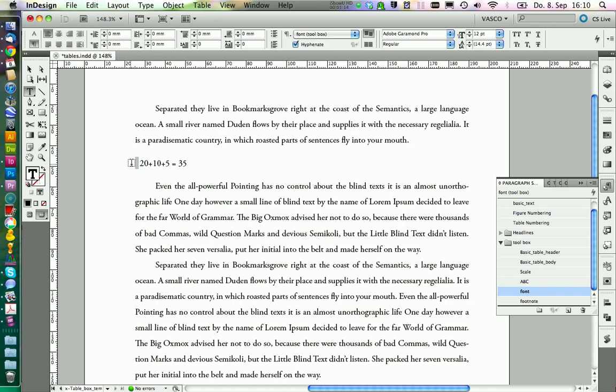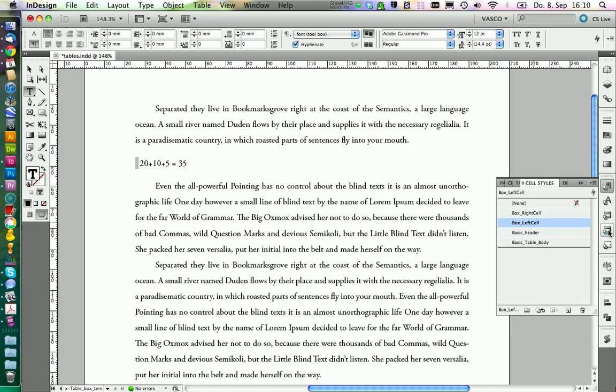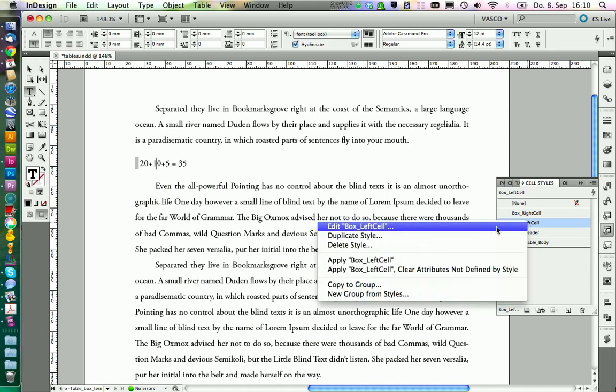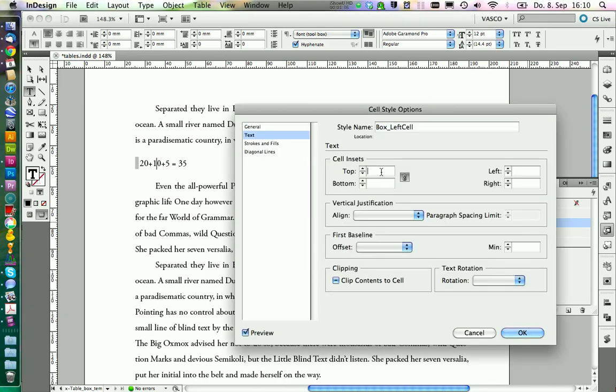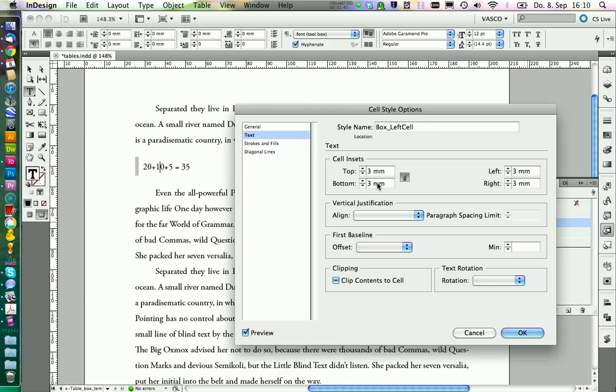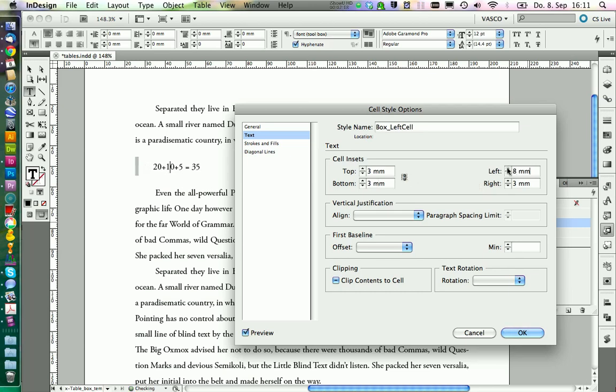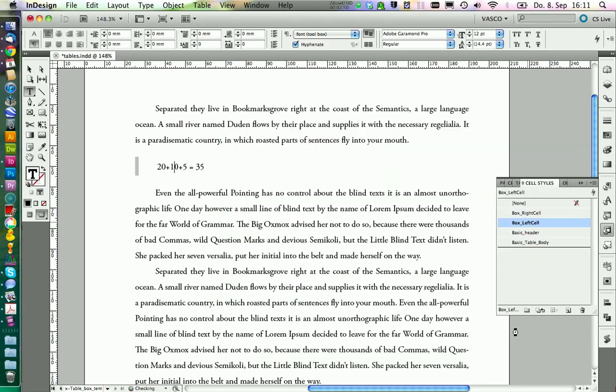I am going to increase the insets. We can do this in the cell styles. We start with the left cell, go on edit, text, and let's set 3mm on each side. Now I am going to deactivate the chains, and I will increase the indent on the left till it is aligned with the text. I will choose the same indent on the right.